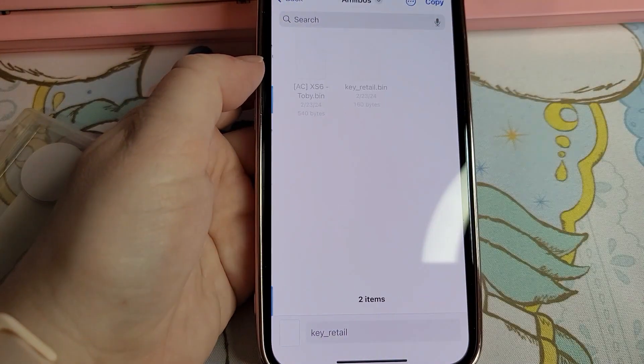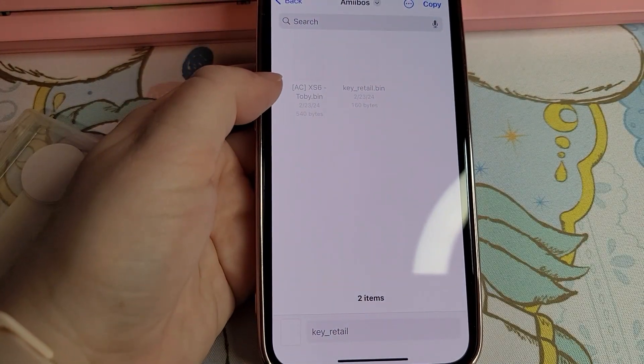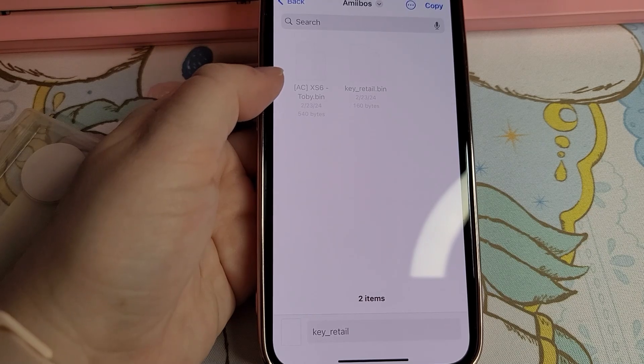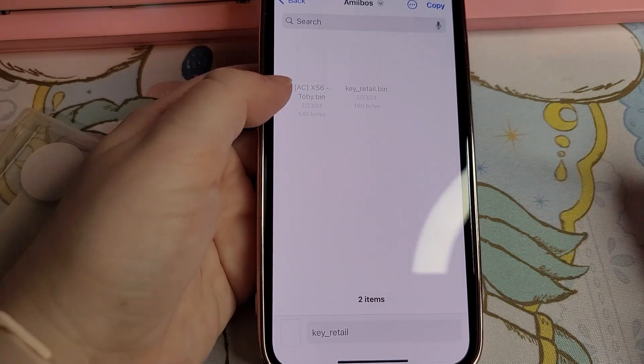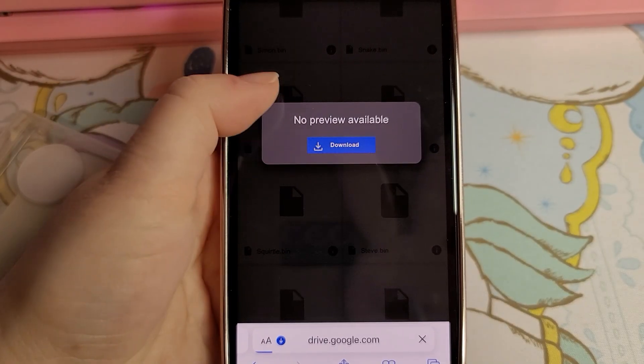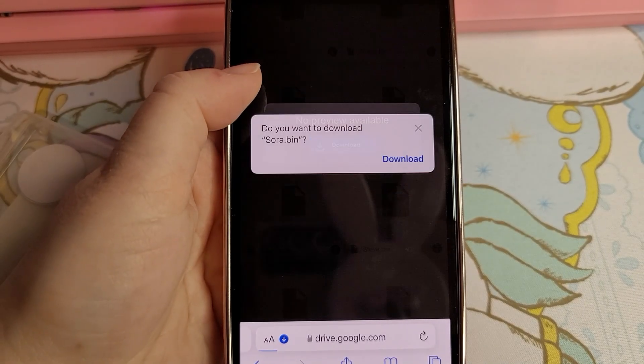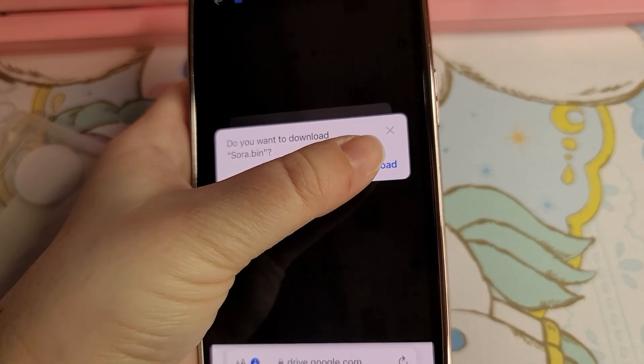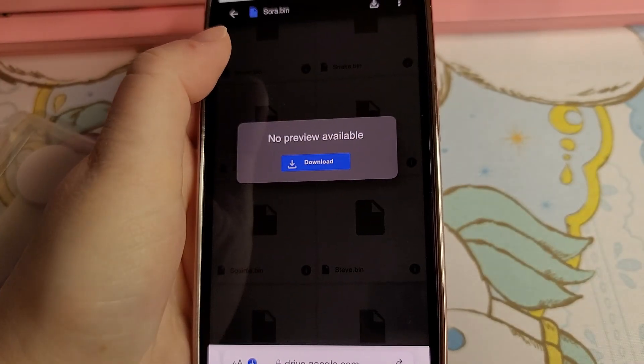Find the key file and move it to the folder I told you to, because when you use the app it's going to be looking in that folder. So make sure you have everything you need there. I'm just getting all the characters I want and then moving them into my amiibo folder.